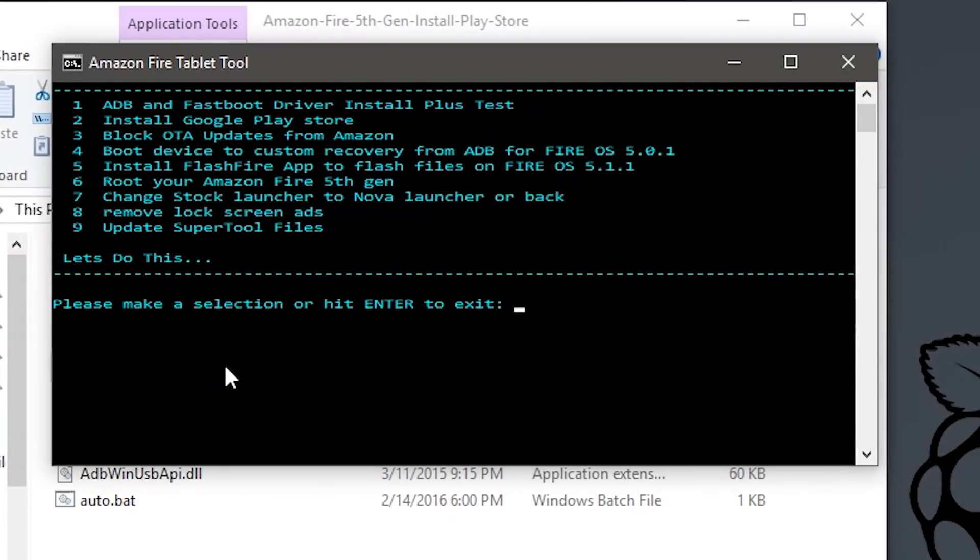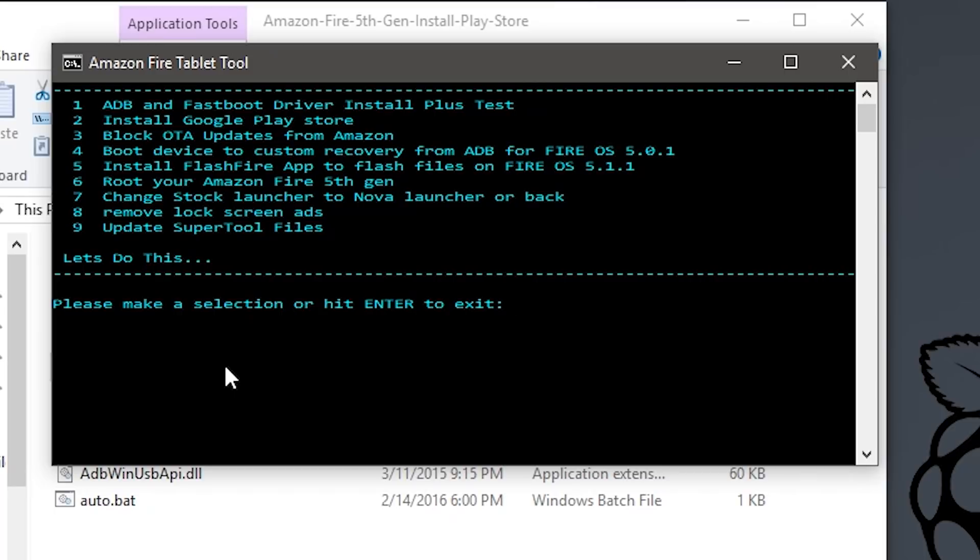After it detects your device you're presented with several options. I recommend doing them in order. First you need to install the drivers that the program needs to read and write to your Kindle Fire.